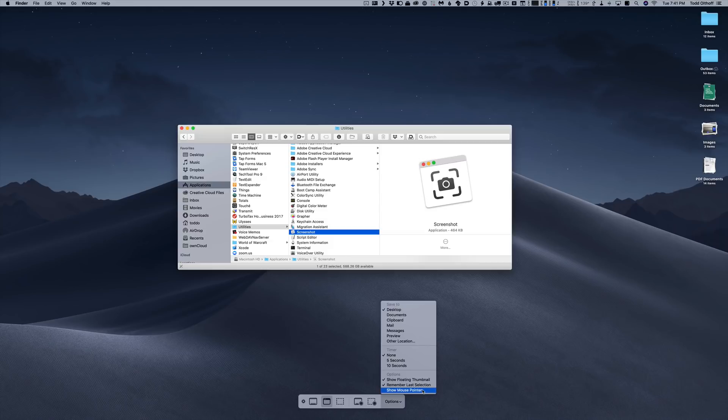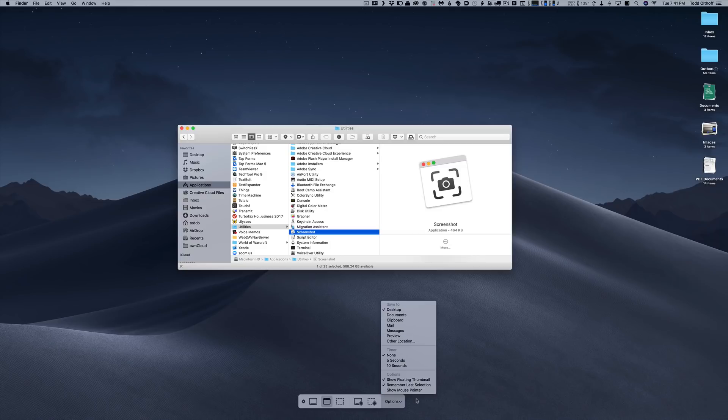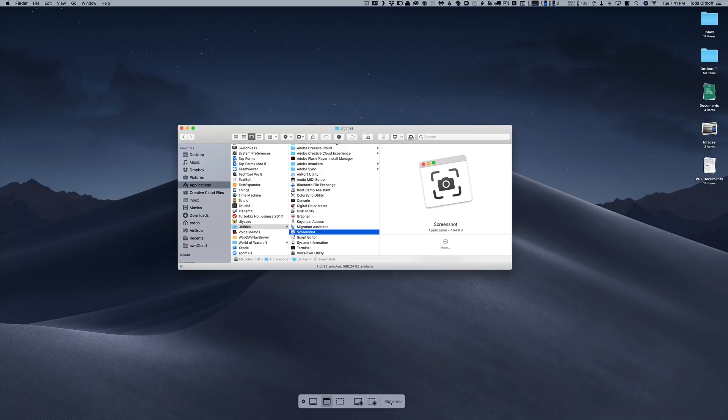Then I have options of showing the floating thumbnail, which I'll show you in a minute. It looks very much like the iPad. Remember the last selection. And I can show the mouse pointer on here or not. One of the advantages of not showing the mouse pointer is that when I highlight an area, then the mouse won't be on there. It'll just show the window. These are just some nice options that I have built into here. Let me just go with a five second countdown.